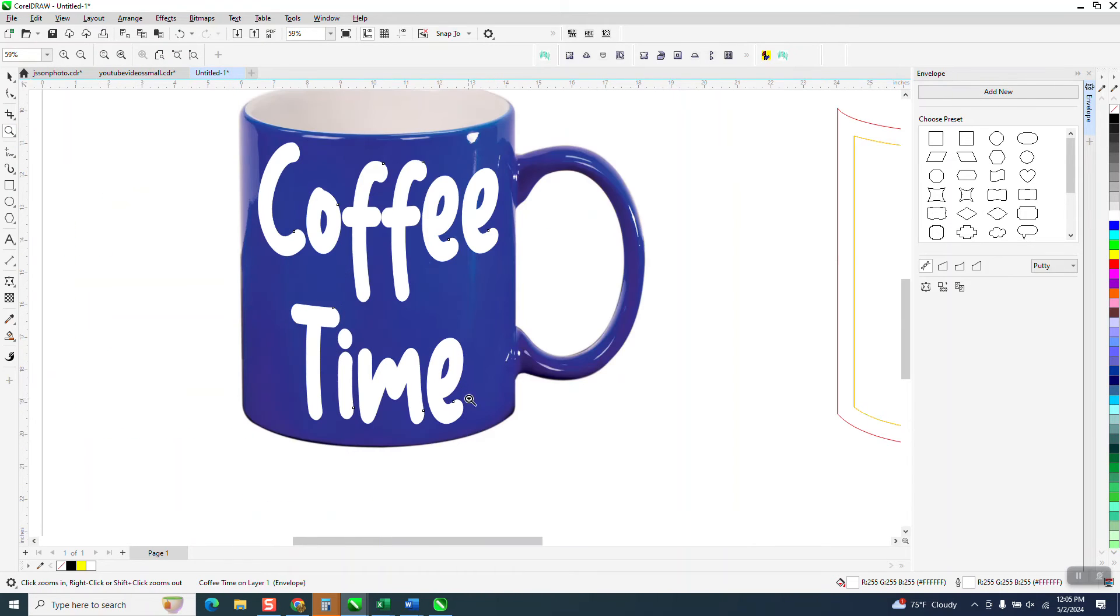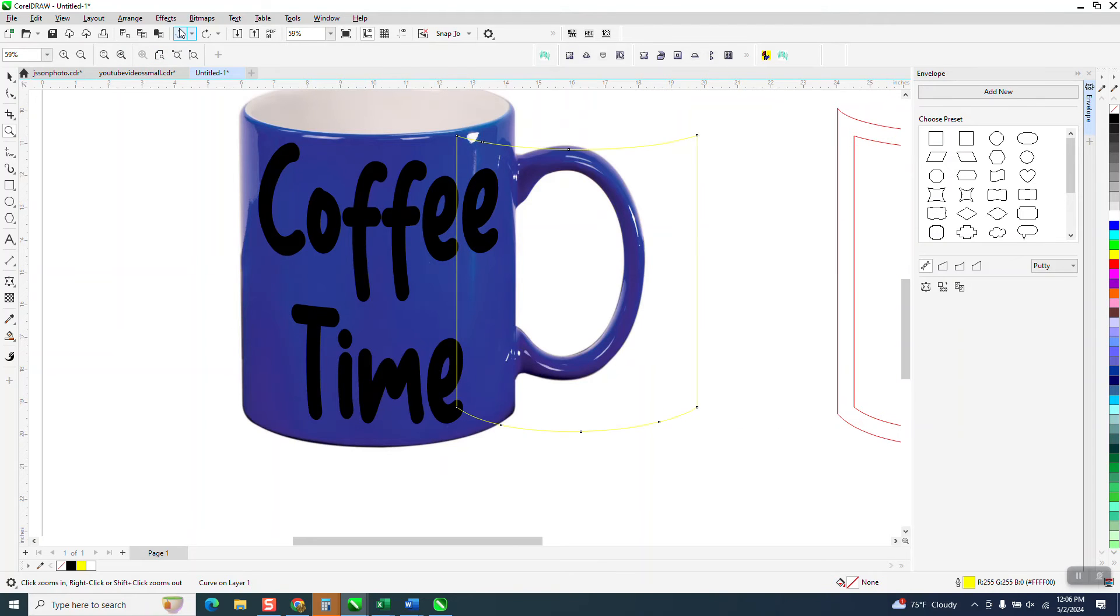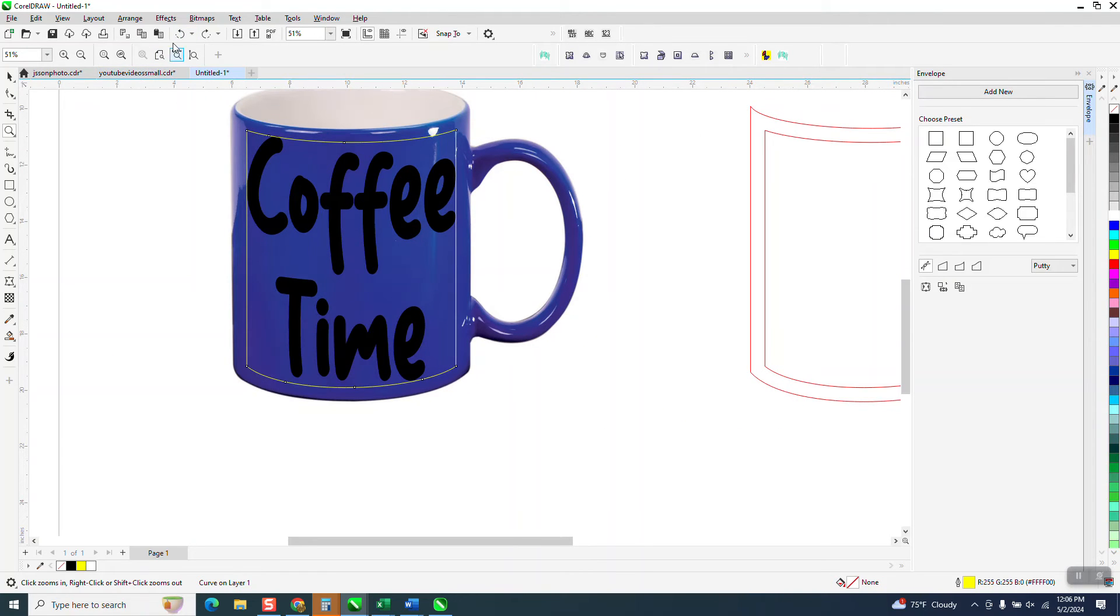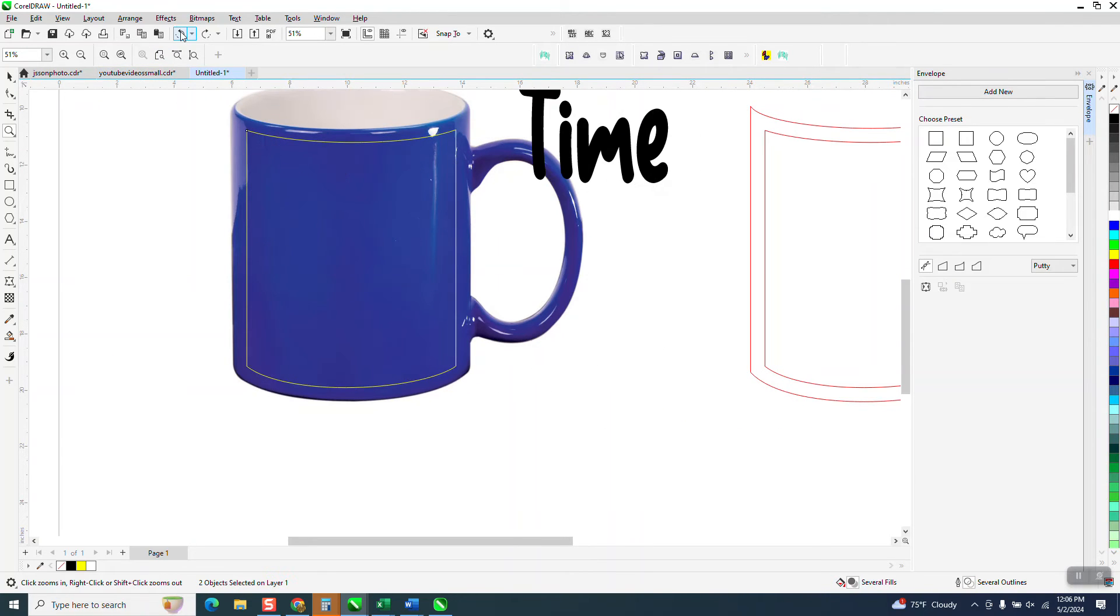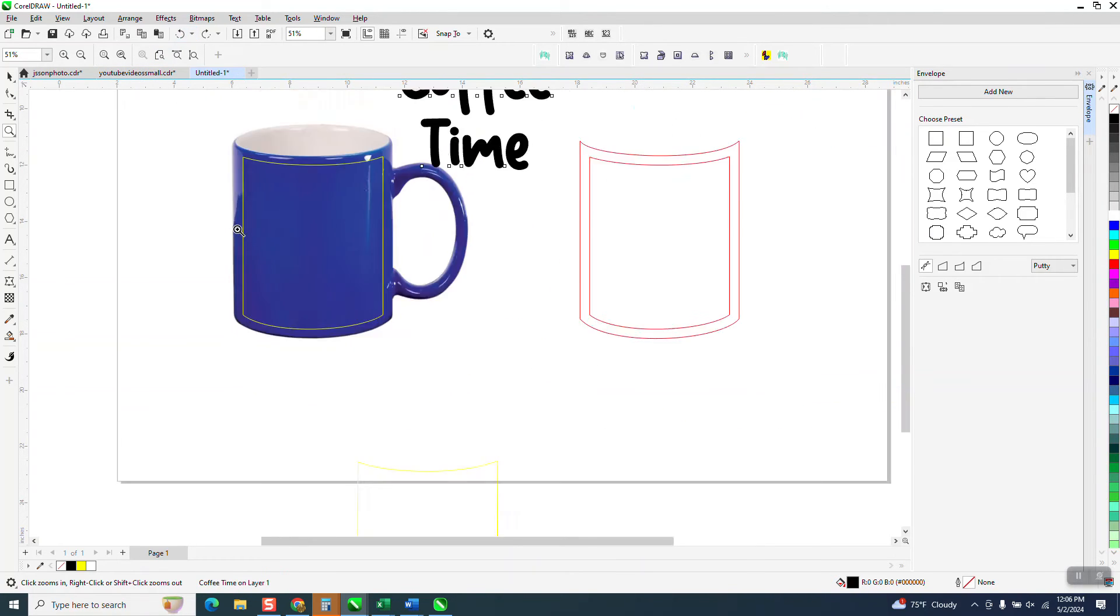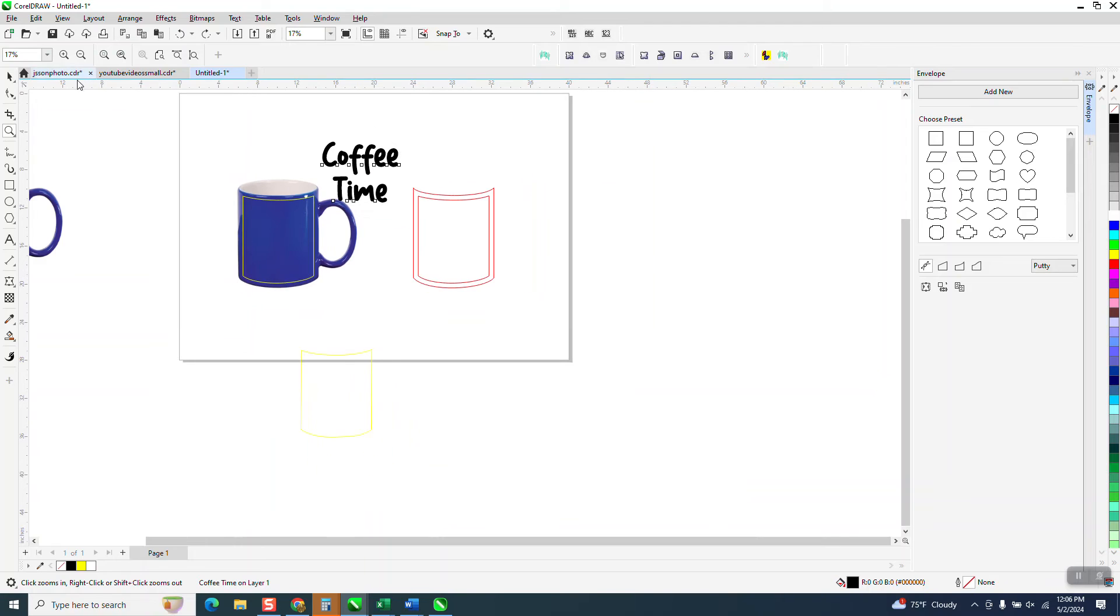Probably not the best font for the envelope tool, you know what, let's just do that. I should have really used a different font.